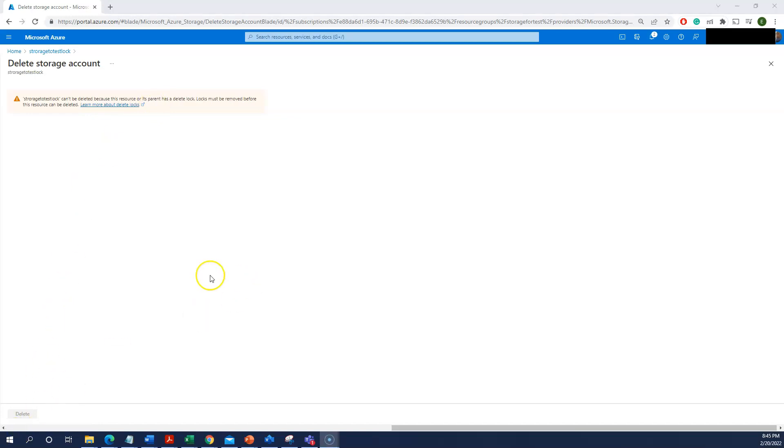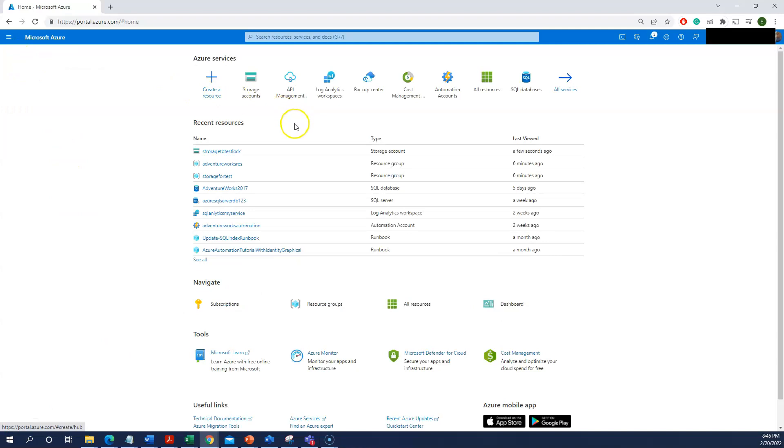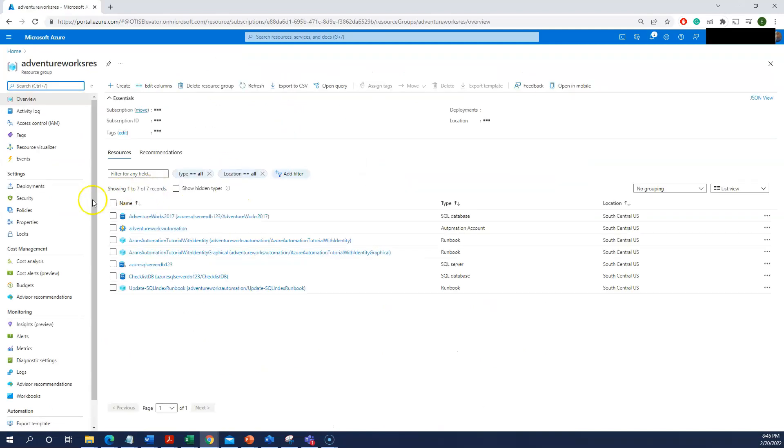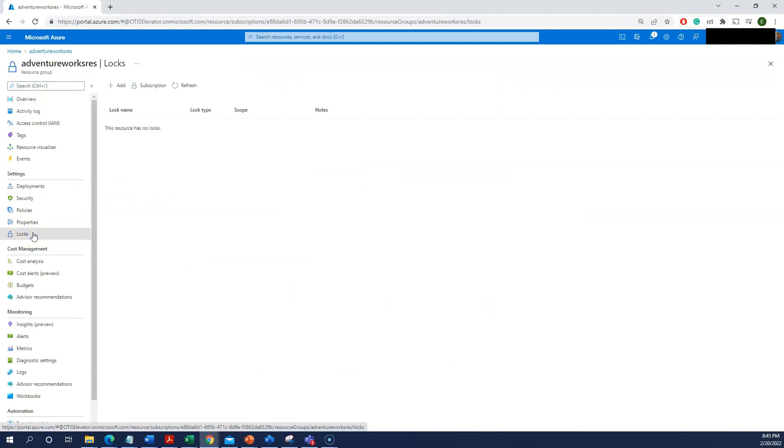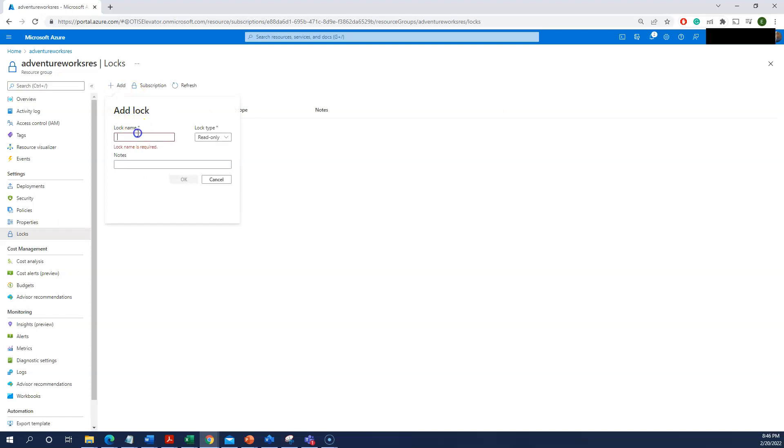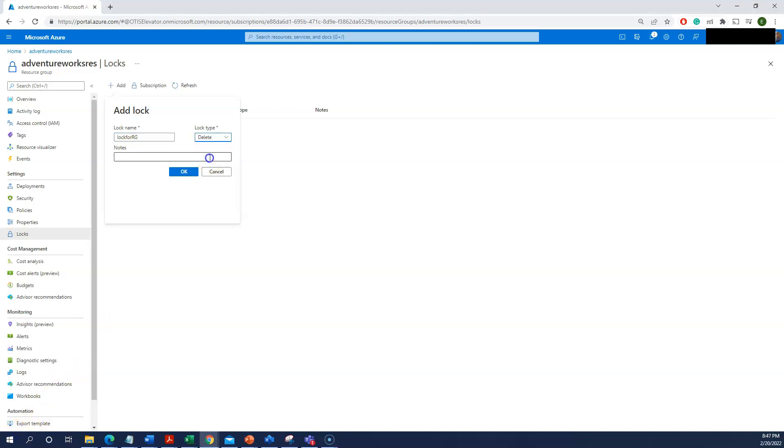Let me show you similar option for the resource group. I have a resource group here, Adventure Work Resource. Same option Locks, click on that and I'm adding a lock. Lock for RG. I selected delete here.